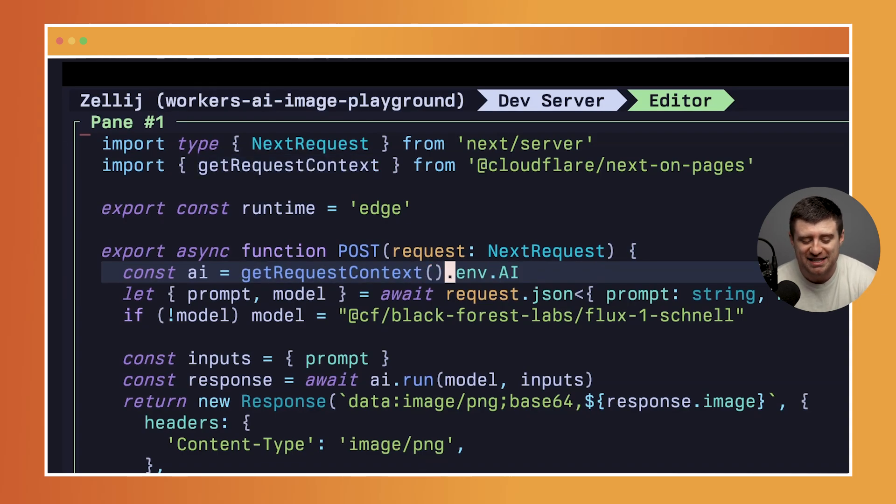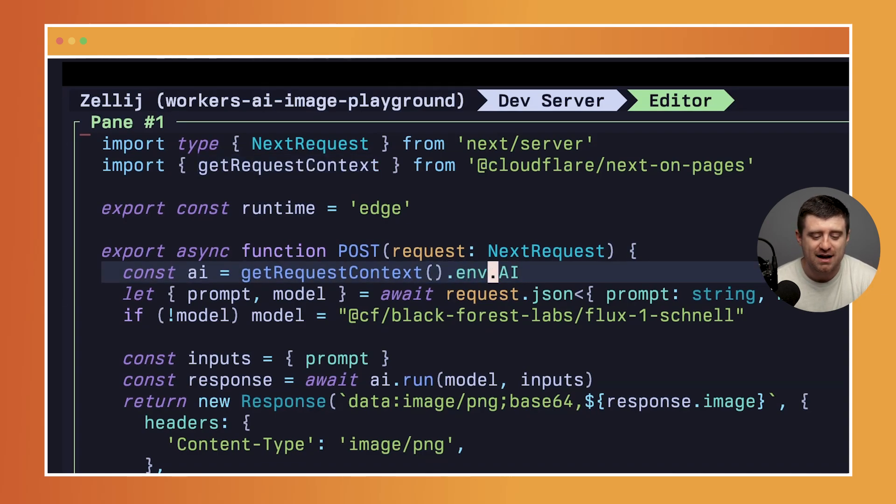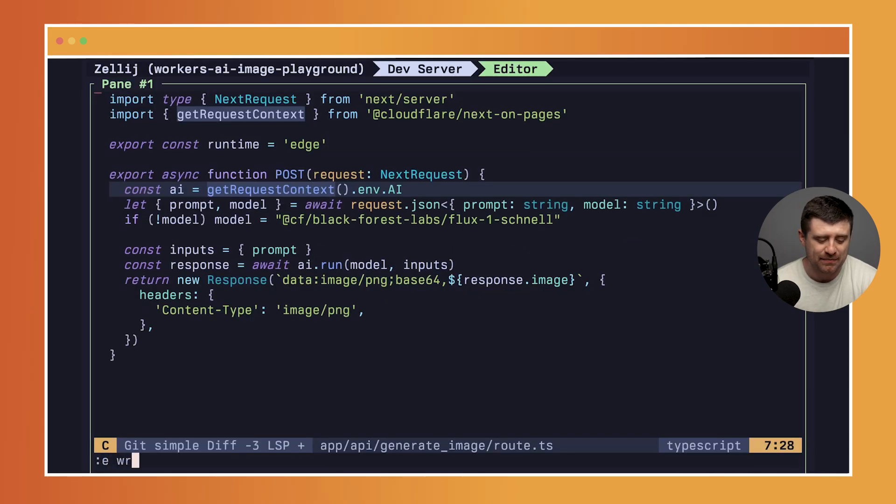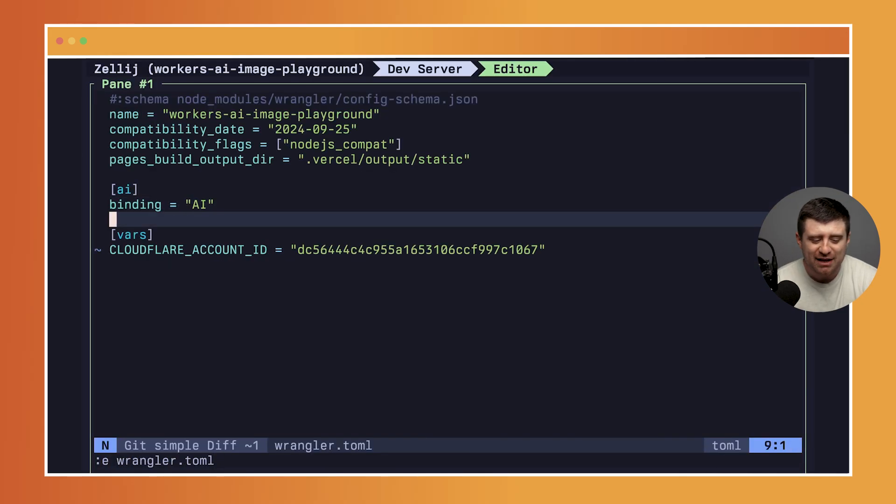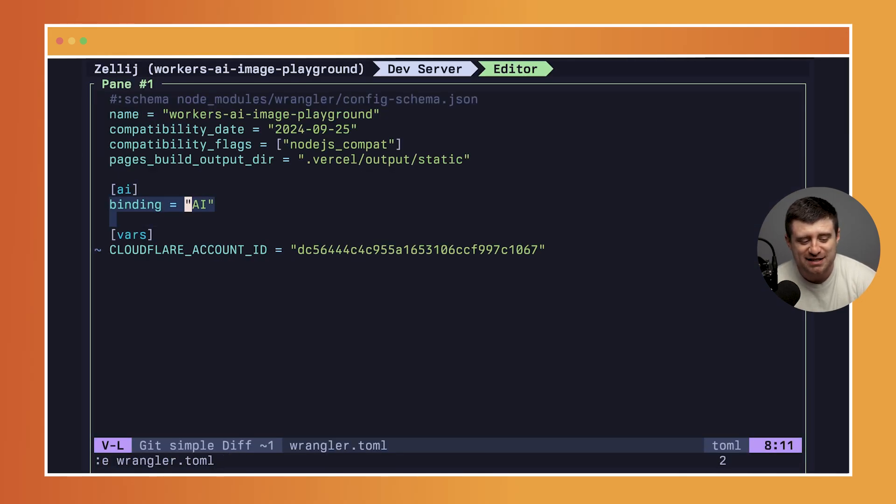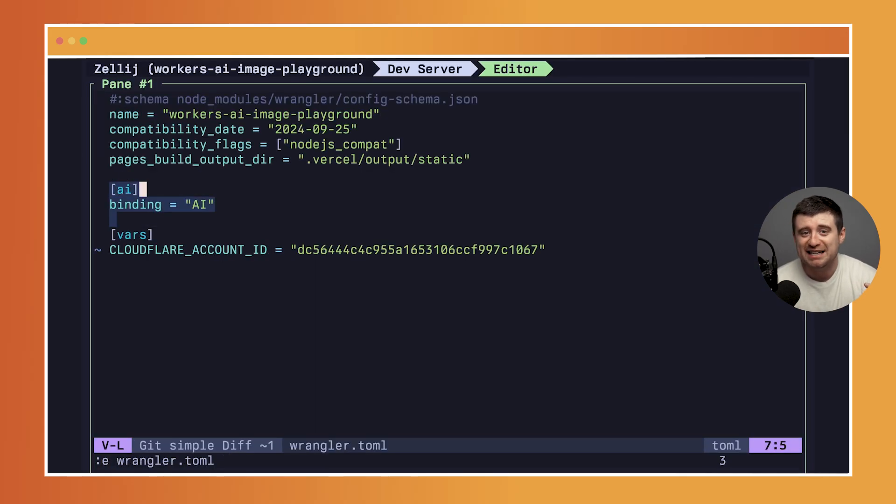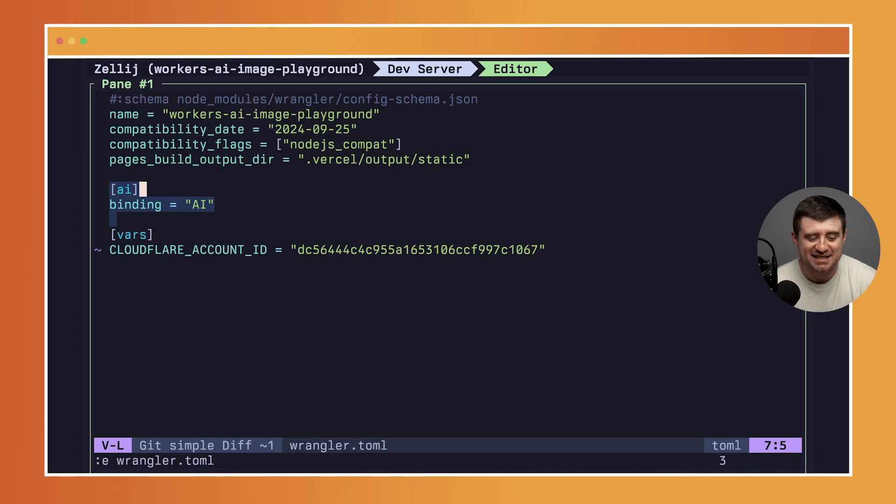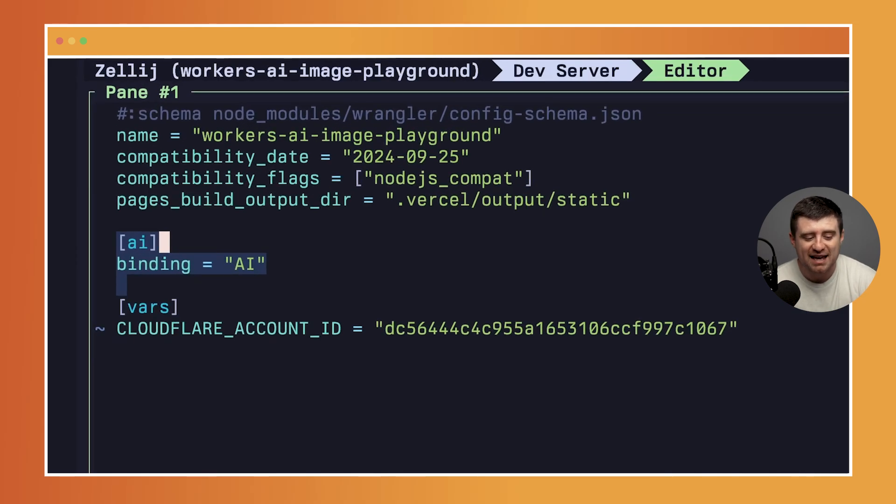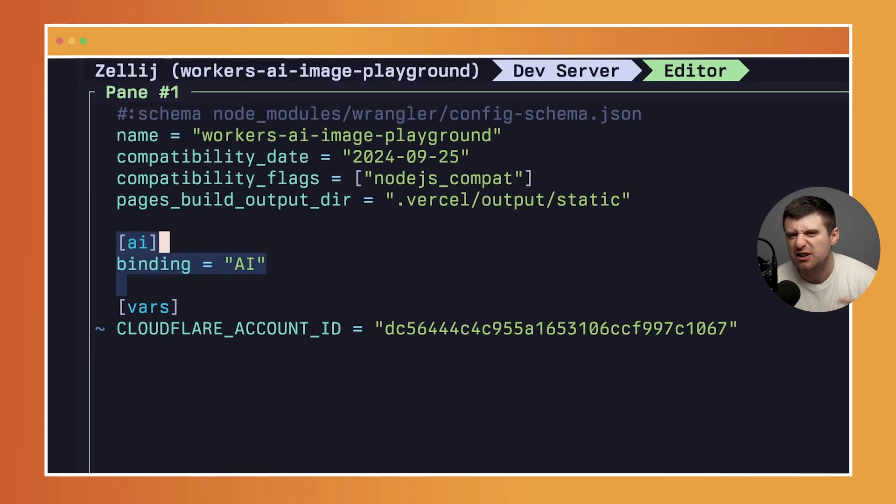Specifically get the env out of there which gets this AI binding. Now in my wrangler.toml, this is the only setup that I need to do to get access to Workers AI. It really is this simple: AI binding equals AI.